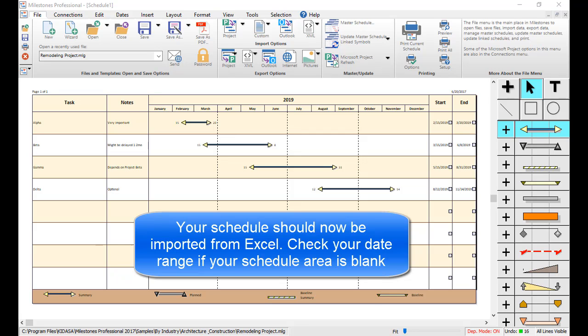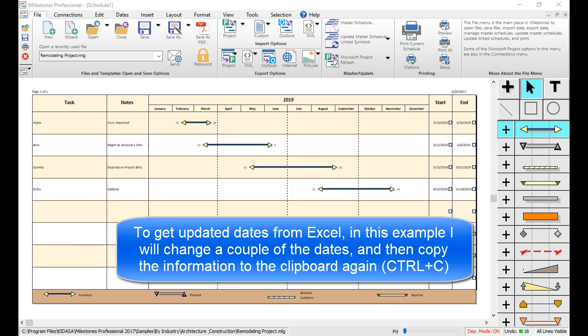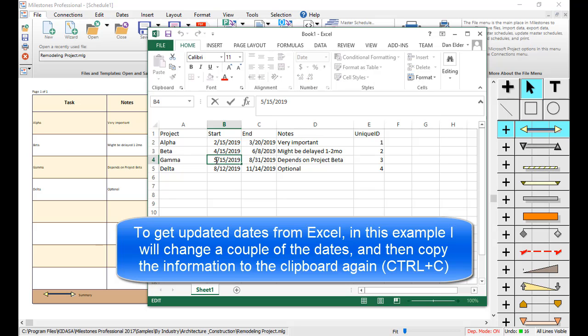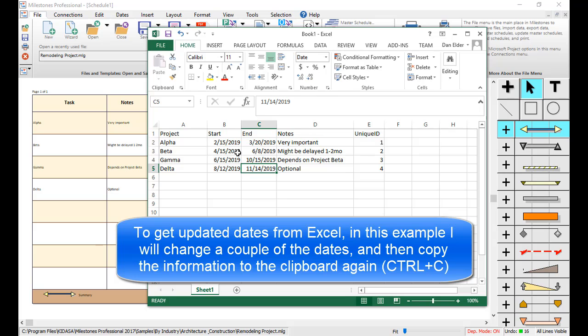To refresh your dates from Excel, first let's go to Excel and change a couple of the dates as an example. Once you've changed a couple of the dates, copy your information to the clipboard again.